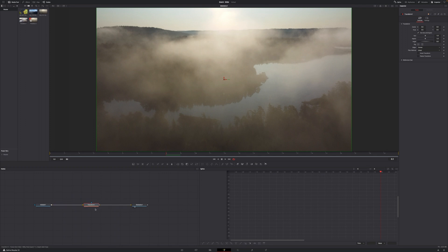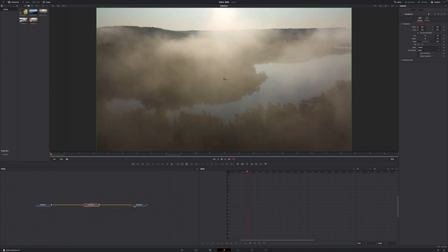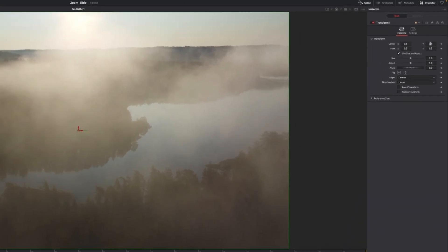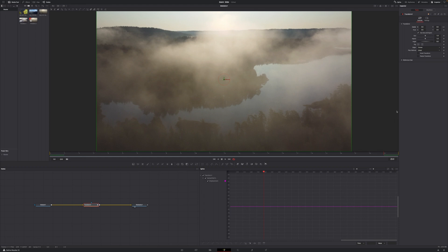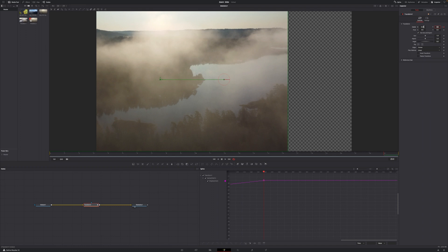However, if it doesn't connect automatically and it's just floating in your node editor, click it, hold the Shift key and drag it up until the line changes color, then let go to automatically connect it. On Transform 1, go to the first frame of your composition, which is frame zero. Then go to the top right of your screen to where it says Inspector — if it's not already open, just select it. Set a keyframe on Center X. Then go to the last frame of your composition, which in my case is frame 23, and move Center X to 0.25 — just a little bit towards the left.